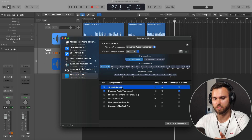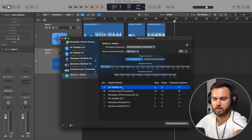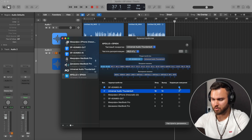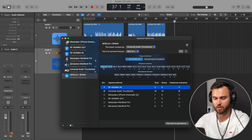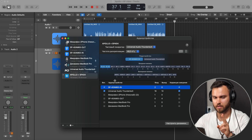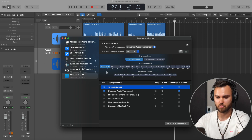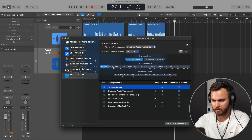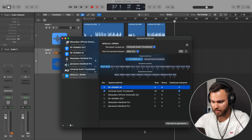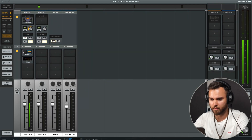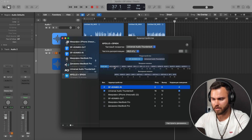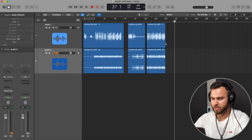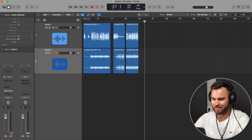Now combine the devices — I have the SP404 inputs and Universal Audio both checked here. The first two inputs will be from the Roland because I checked it first, so input one and input two is left and right from my Roland. Starting from input three I have microphone one. In my Apollo console, my voice is on input one of the Apollo, which maps to input three in the aggregate device — so I'll use input three as my voice source.